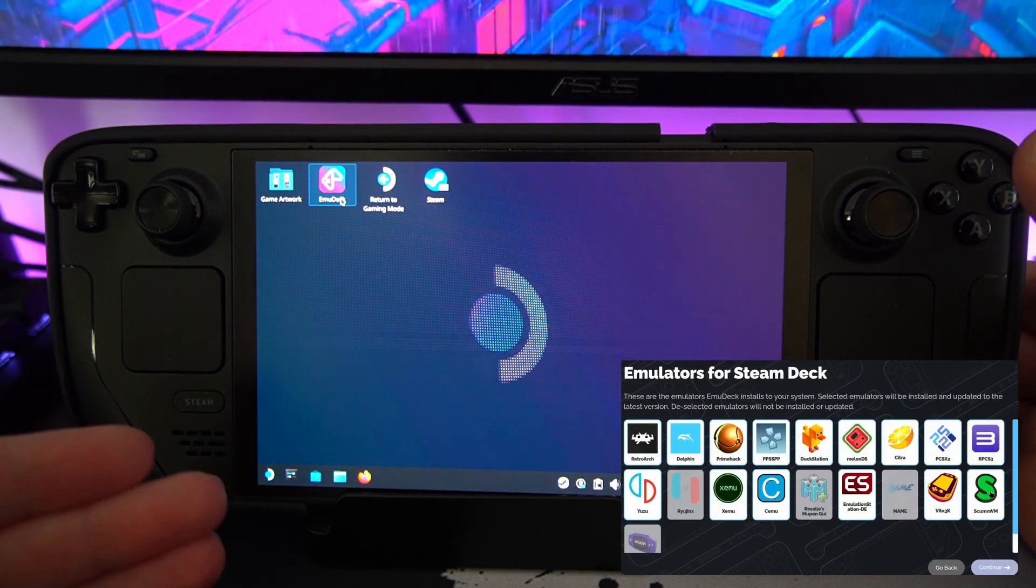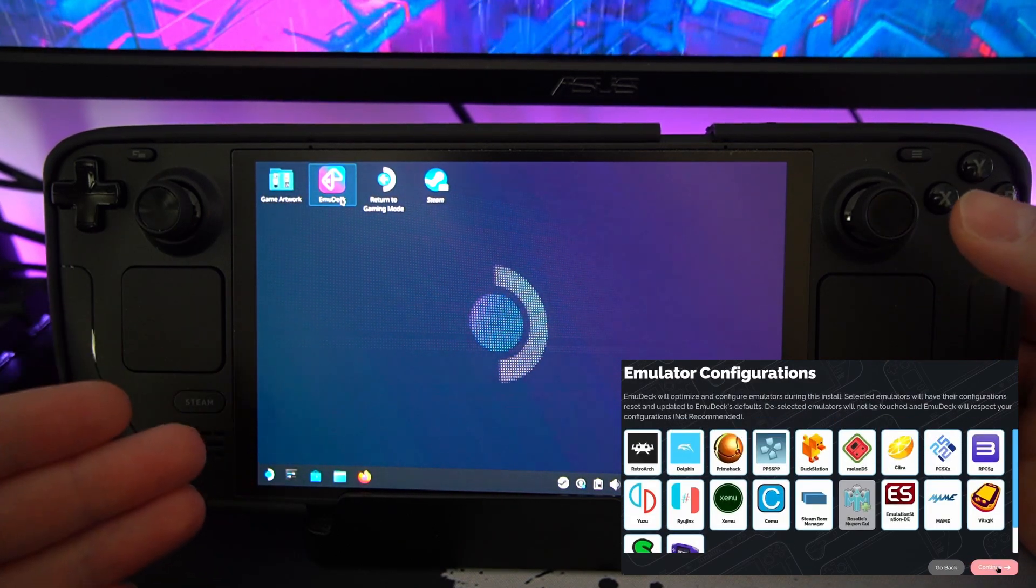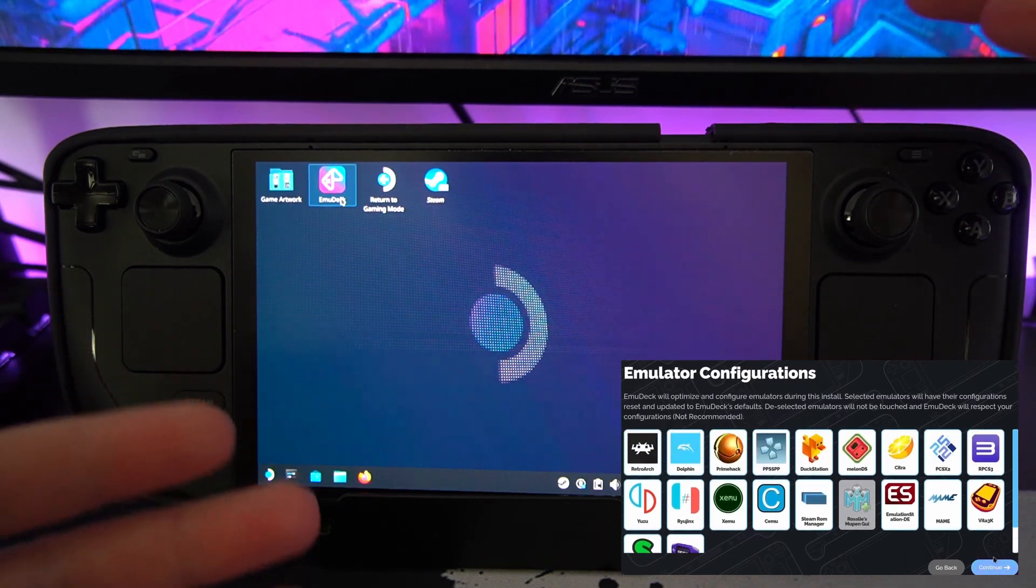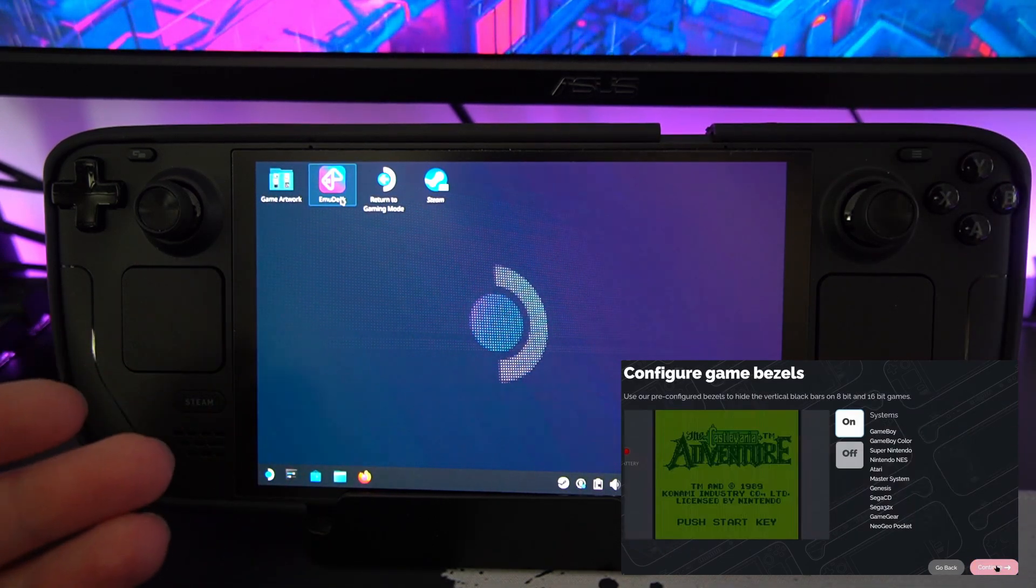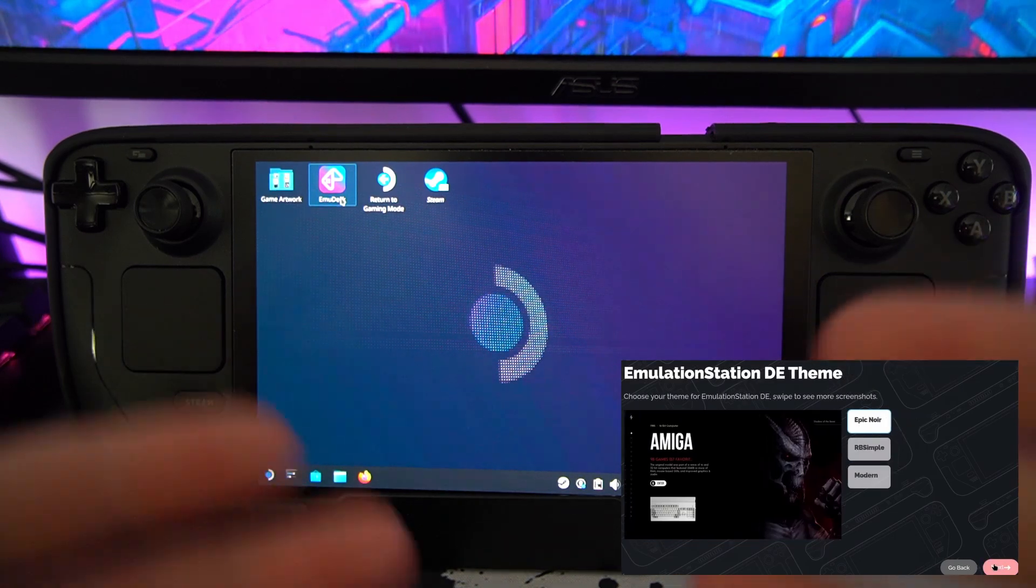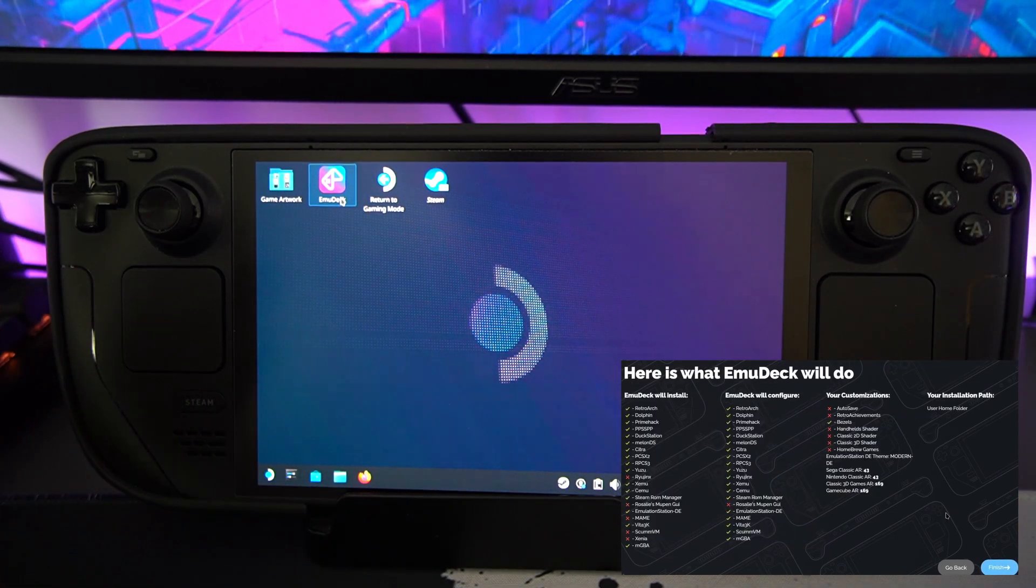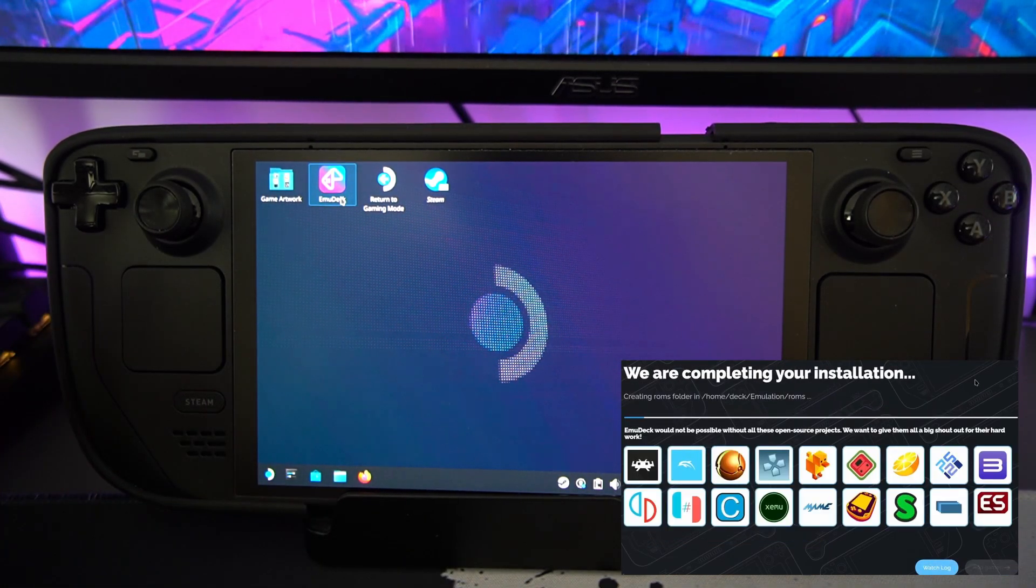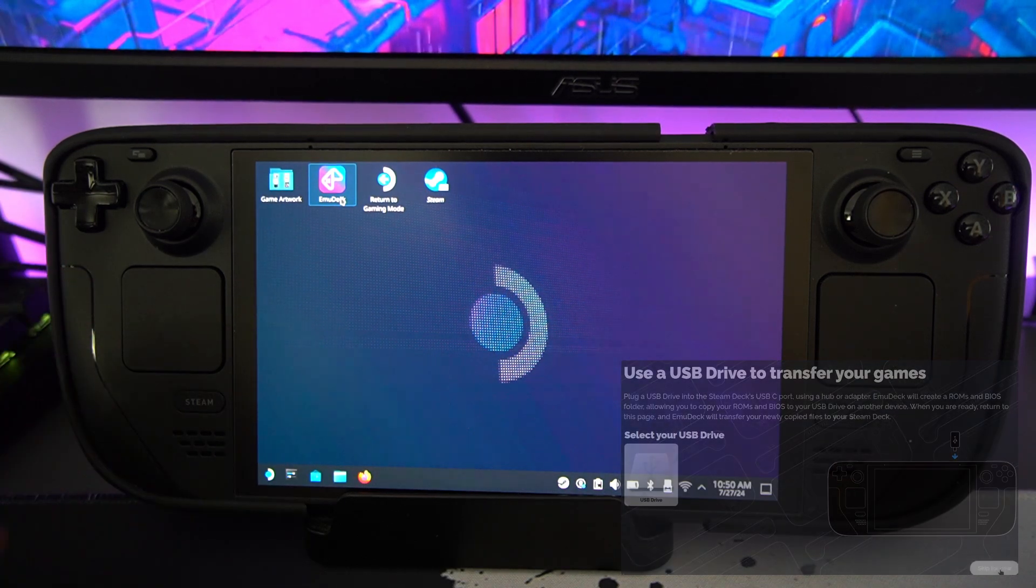When you are going through the installation process, it will save things. It'll have a list of emulated stuff. Keep them all checked. Just tick them all and click it going through the process, and it will just install all the emulators. Like I said, I've got another video on that if you want to check it out a bit more in depth. But it is as simple as that, really.